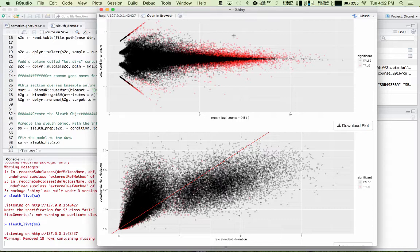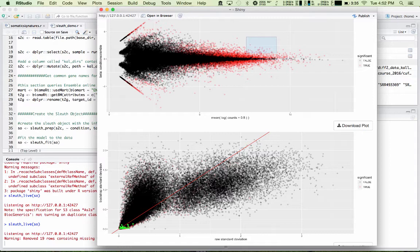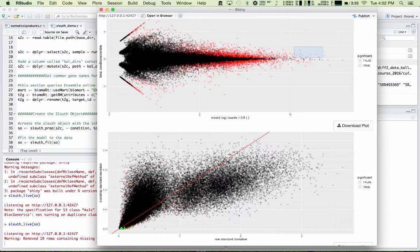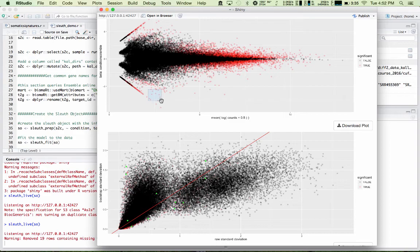So if I select some of these DE genes here, you can see that the plot below updates with green dots showing where those are in terms of their raw and bootstrap standard deviation. You'll notice that at very high expression levels, the variation is very low. As we go to lower levels, even if they're still differentially expressed, your variance goes way up. Additionally, as you select transcripts, they'll be displayed in this table below.